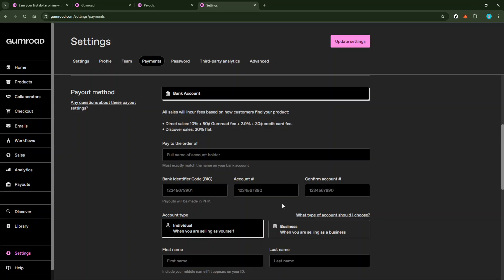Ensuring your payout settings are properly linked means your transactions from Gumroad can seamlessly flow into your chosen account, which is crucial for maintaining your business operations.